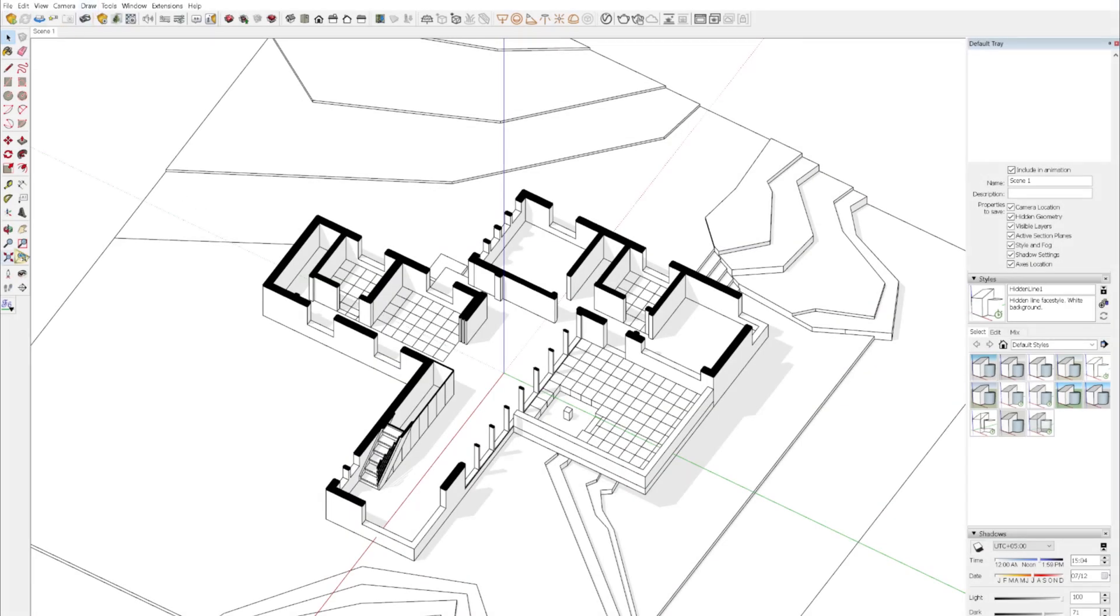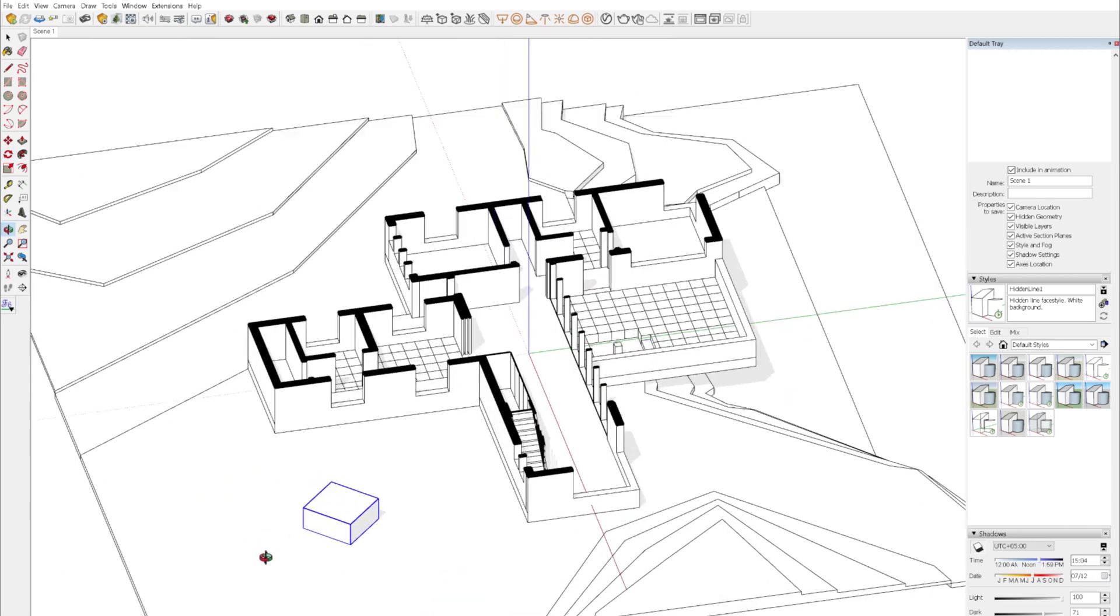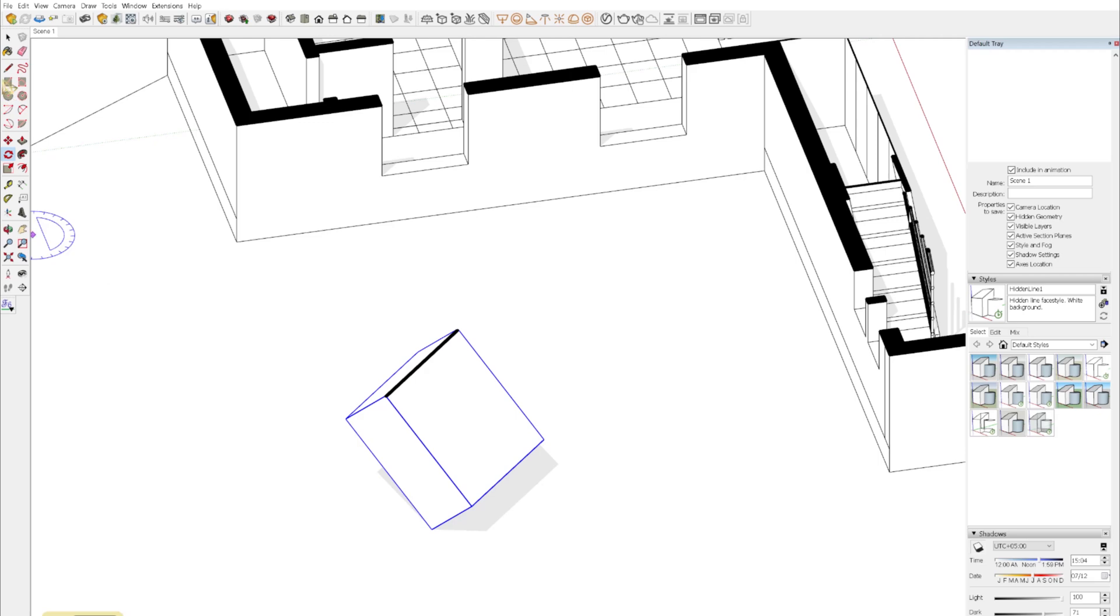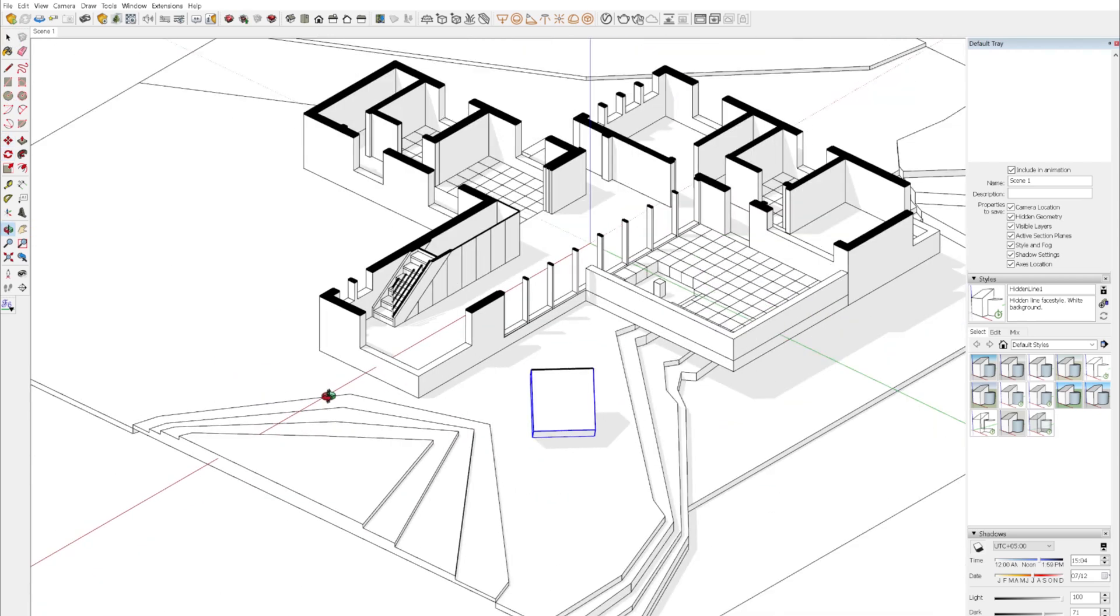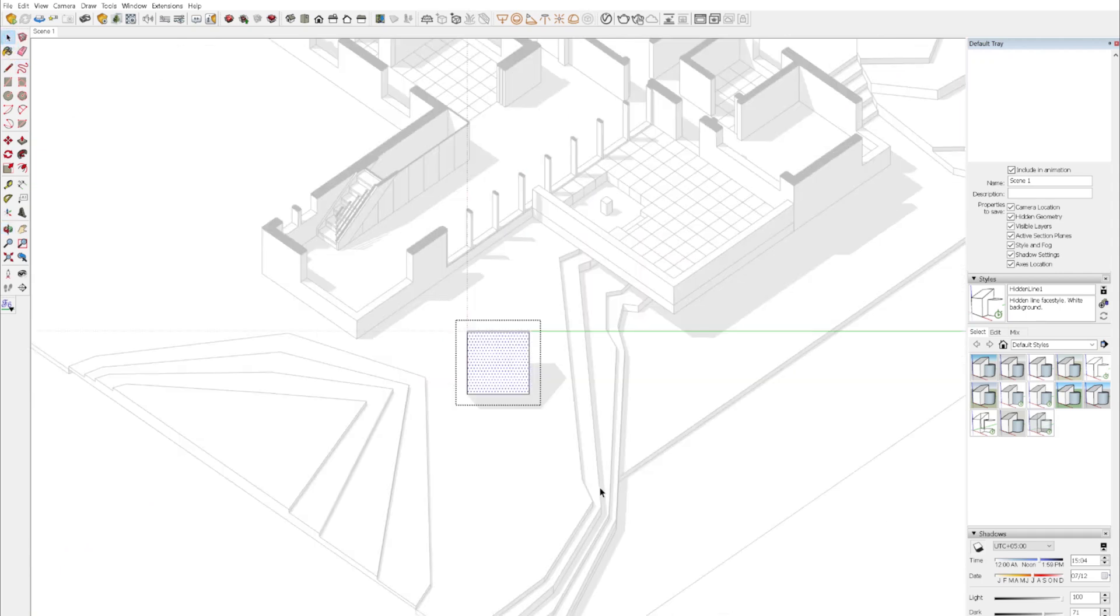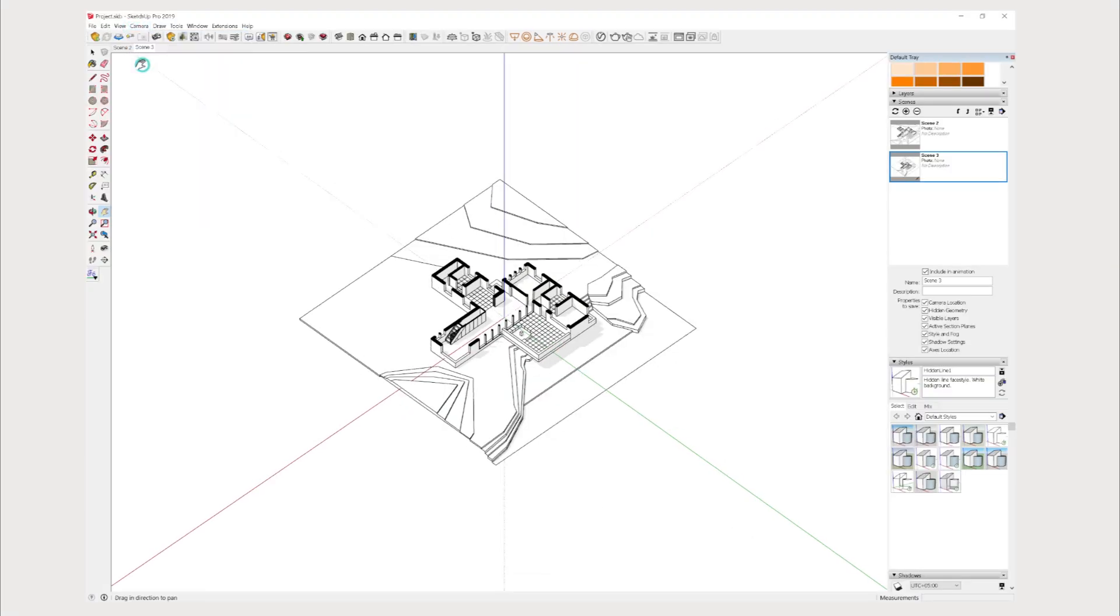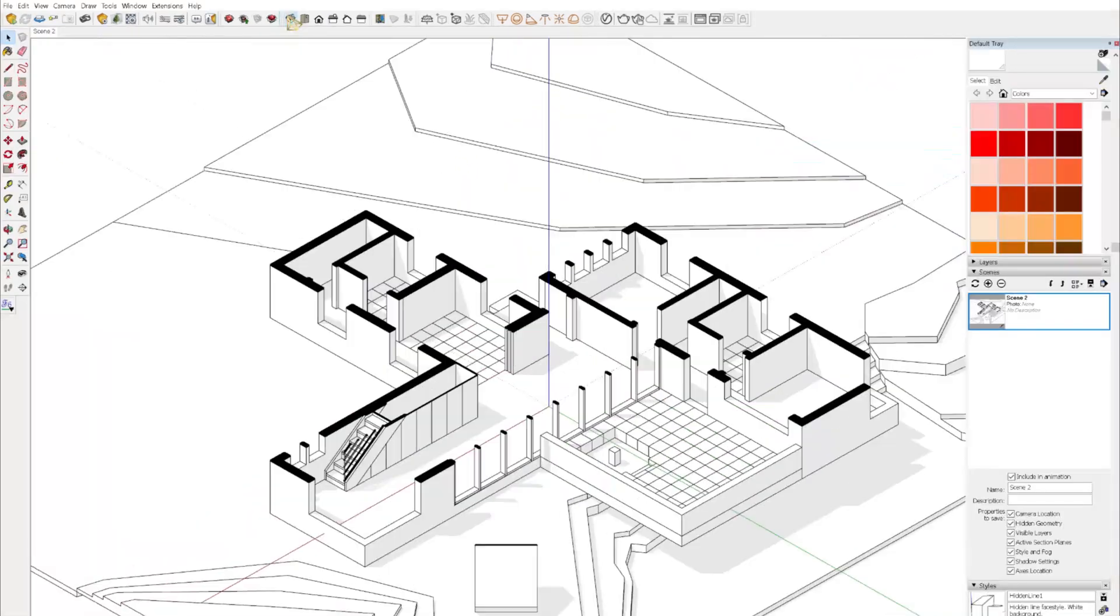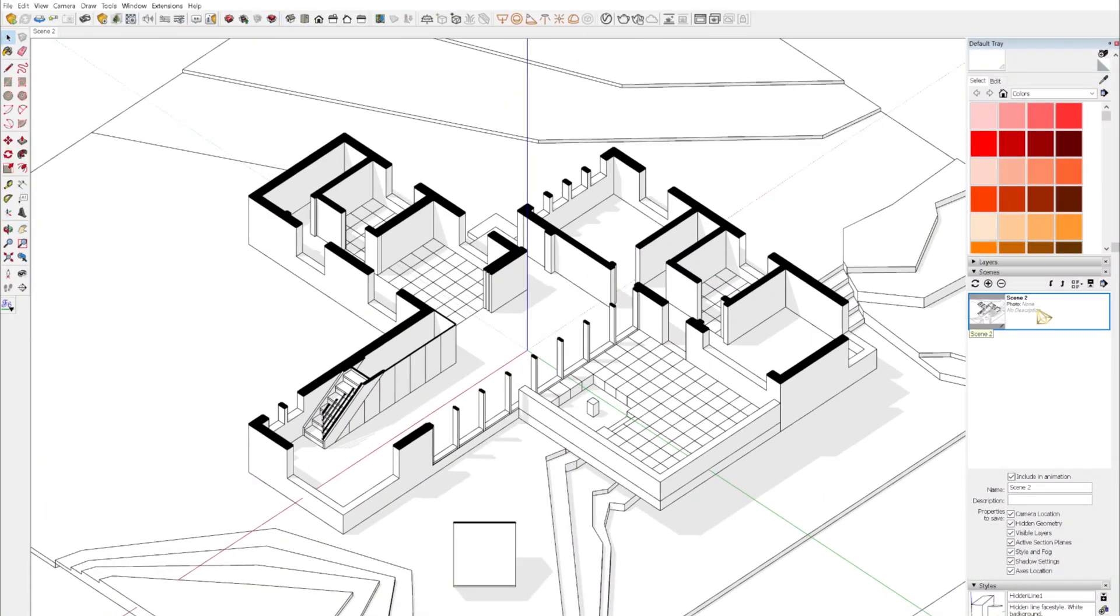We're going to start in SketchUp and create a box to create a true axonometric view. Group it so that I can rotate it really easily, and rotate it to a 45 degree angle, and then rotate it again at a 45 degree angle. Move it to where I want to position the view, then click inside the group onto a face and align the view. Make sure you go into camera and select parallel projection so that it's true axonometric, and then save the scene.